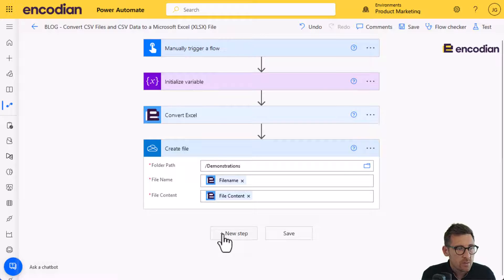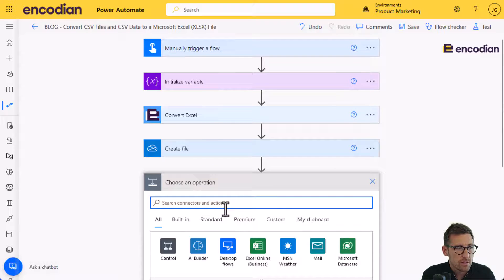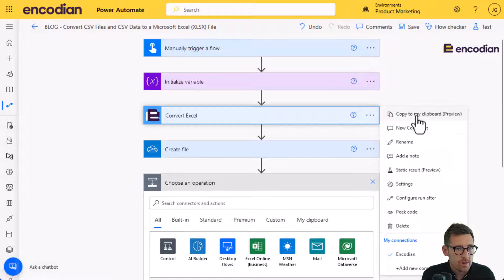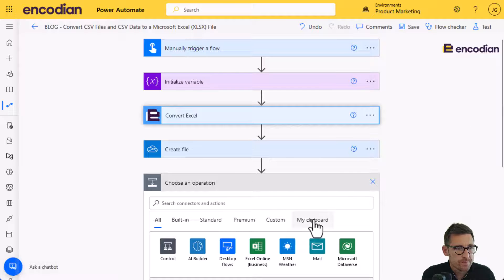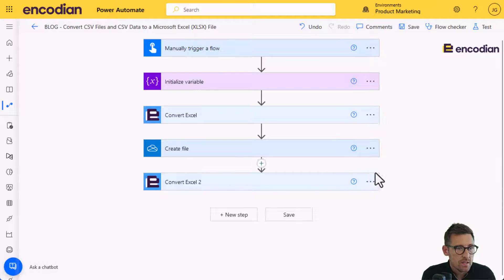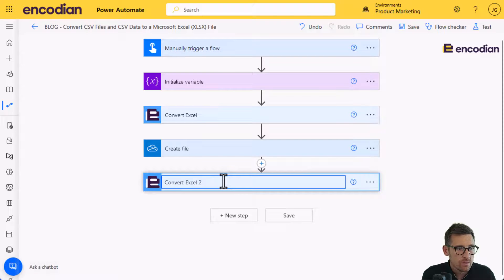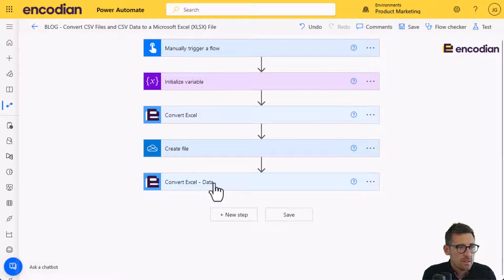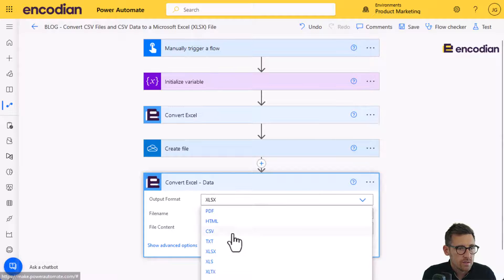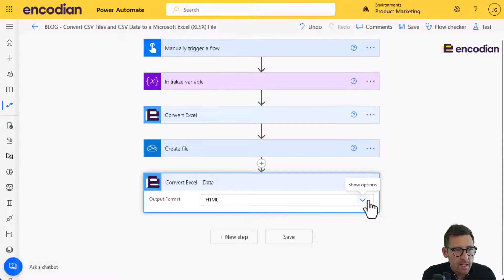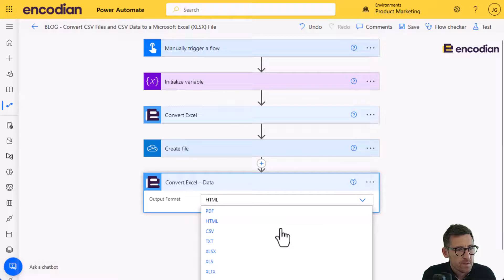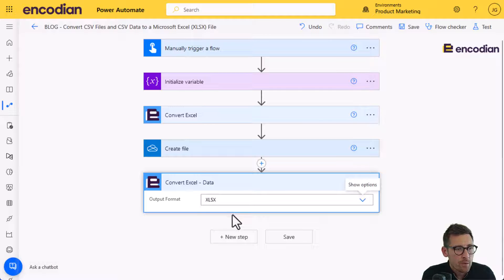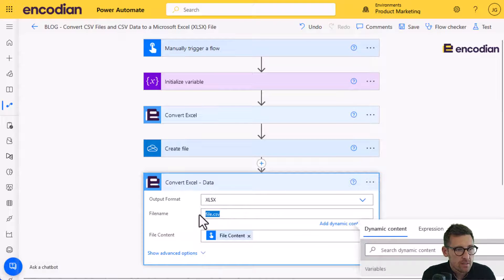In the same flow, what we'll do is we'll now deal with the data. So I'm going to copy that to clipboard, and we can reuse it. Here we go. And we'll just rename that to data. Let's just reset this. We're going to go to XLSX format again. And what we'll set here this time is we're going to get file CSV is fine, because we're saying it's CSV data.